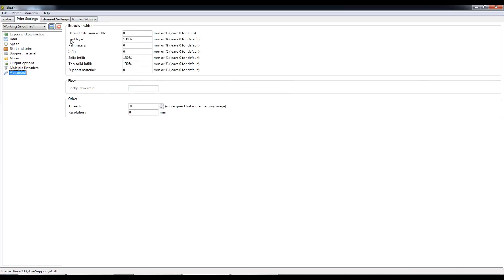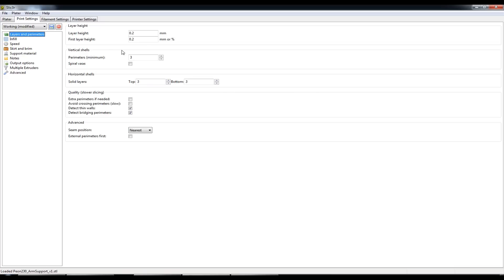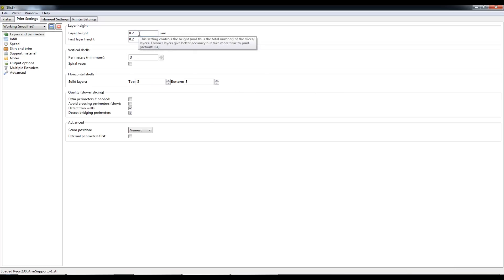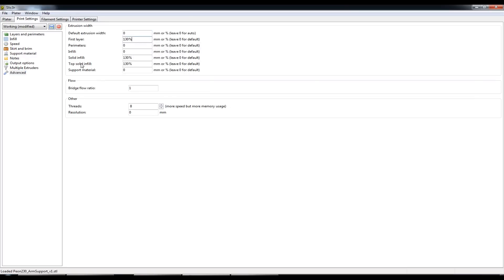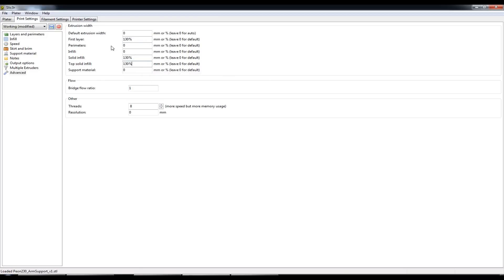So first layer. Even though I'll go back to layers and perimeters, even though I've set my first layer height to match the layer height, in Advanced I have set the first layer to 130% and also the top solid infill to 130%.